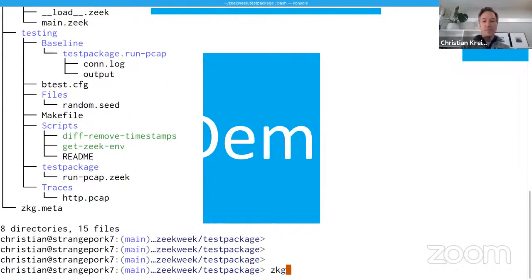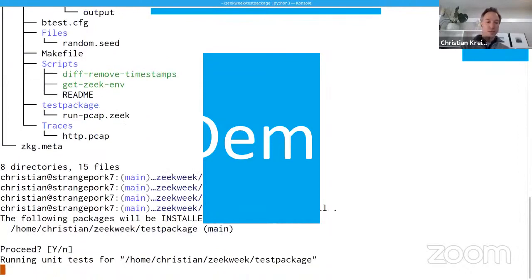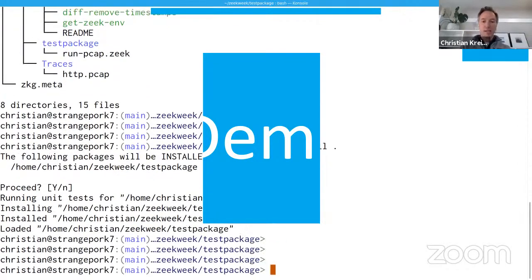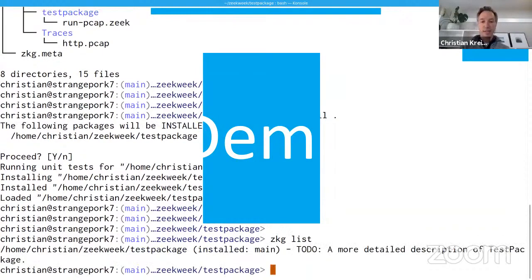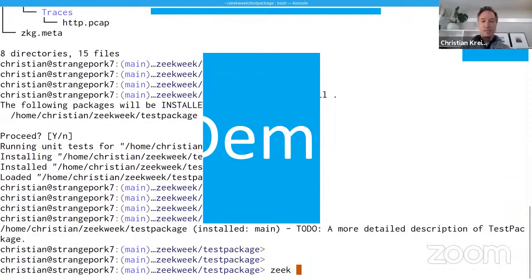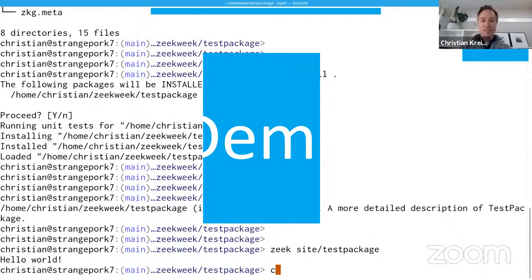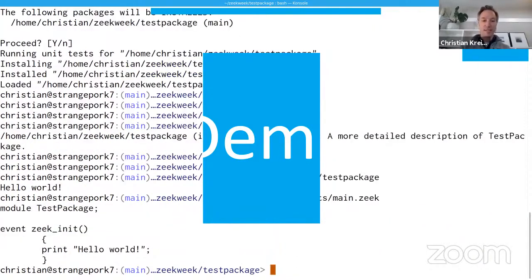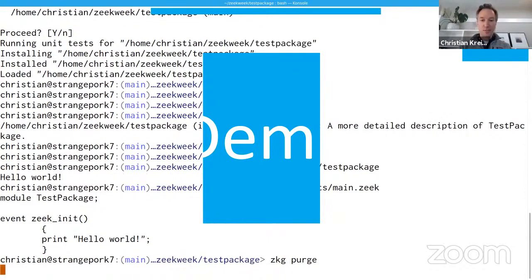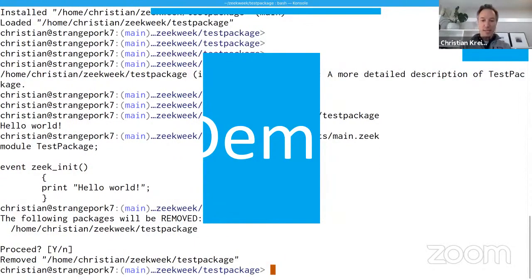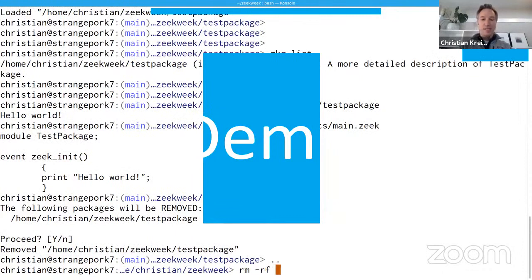Let me install this. This will do the usual things with the package manager. If I list that, it's now there. And if I do `zeek site/test_package` and go into `scripts/domain.zeek`, then hello world is indeed what that package does right now.